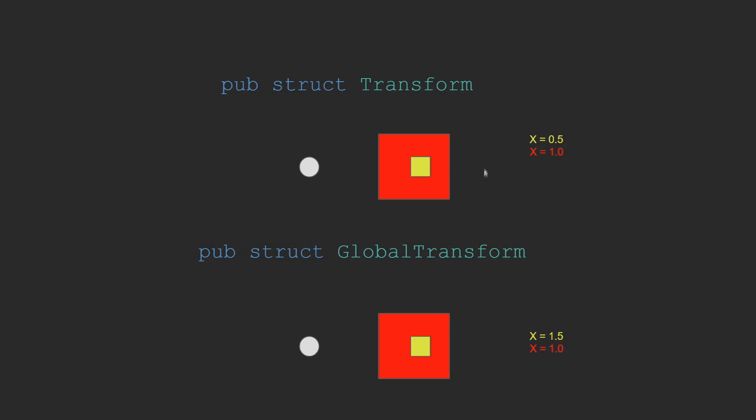As you can see in this diagram, the yellow cube's local transform is half, and the red cube is one from the dot representing the center of the world. Whereas on the global transform, the yellow cube is actually one and a half because it is half an offset of its parent one. This results in basically summing them together, while the parent remains at one because it is still only one from the center.